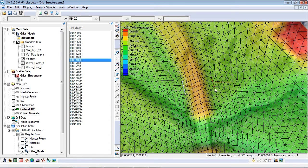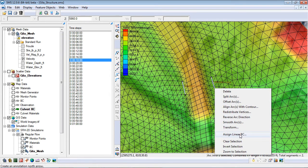With the two arcs selected, a culvert boundary condition can be assigned.